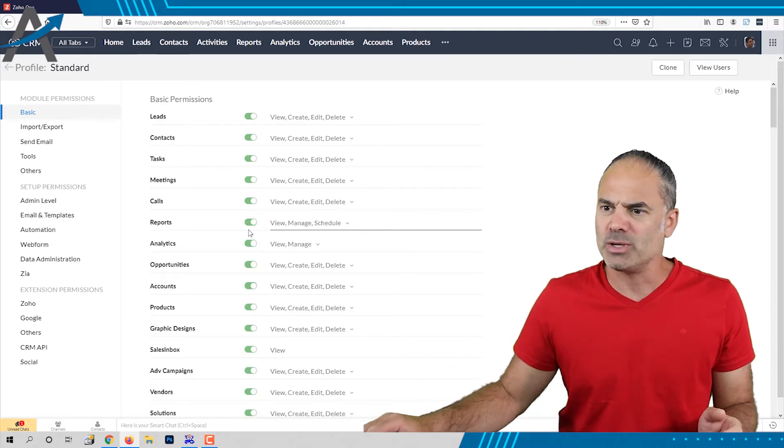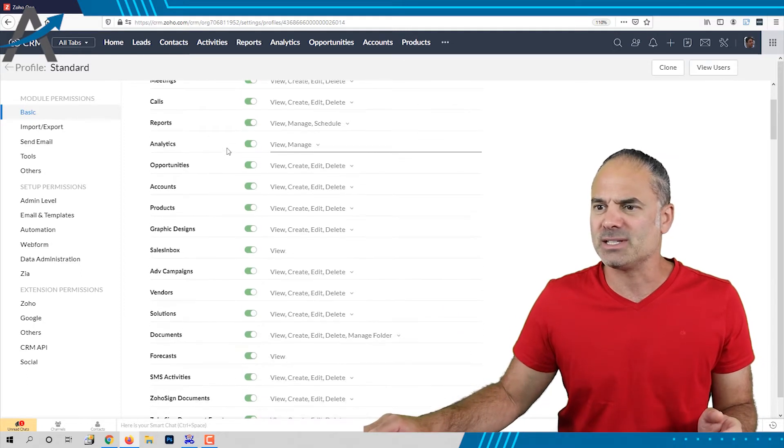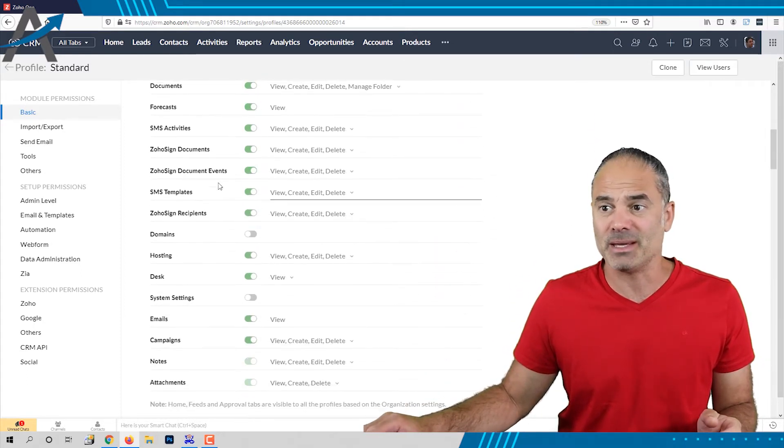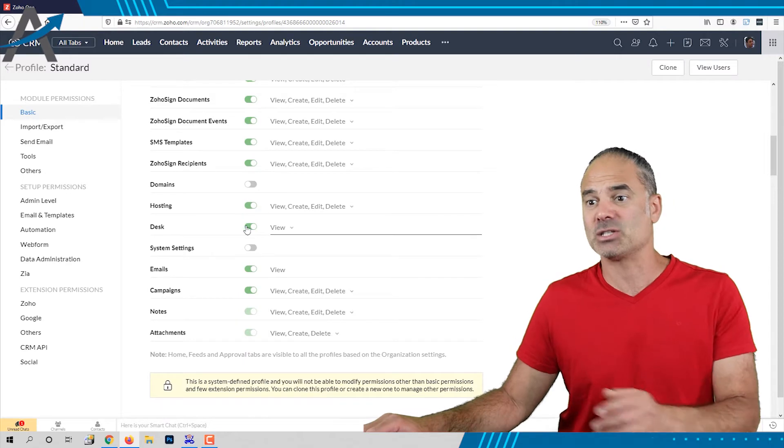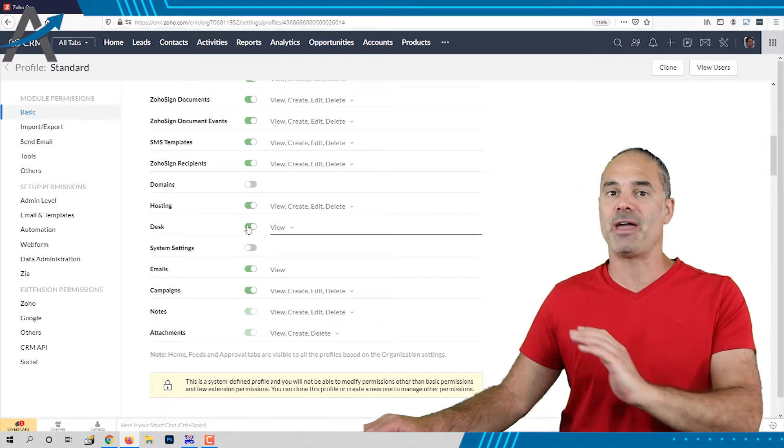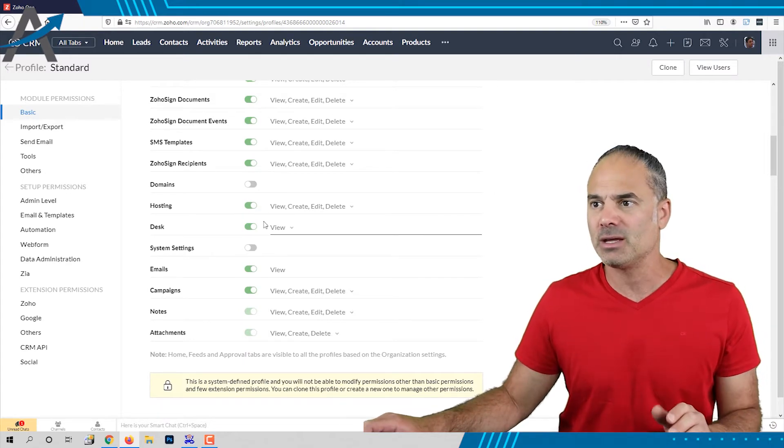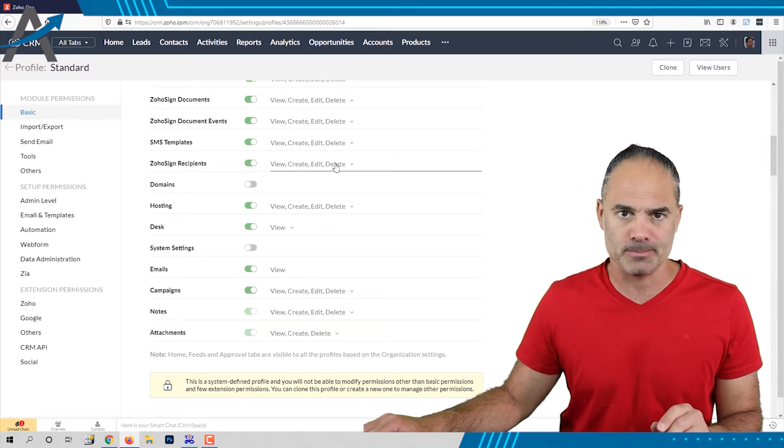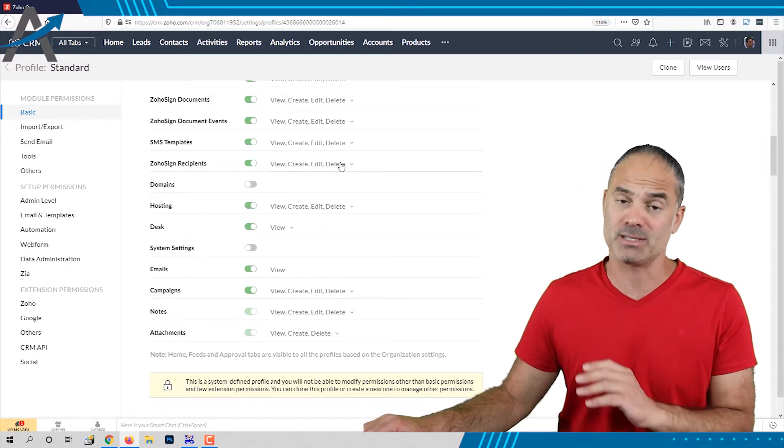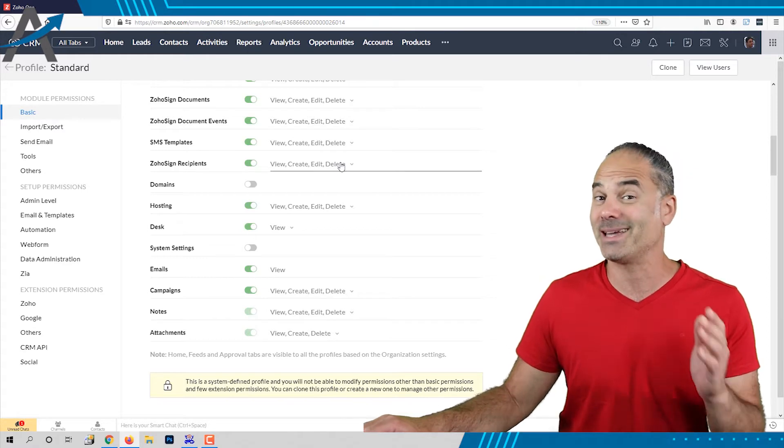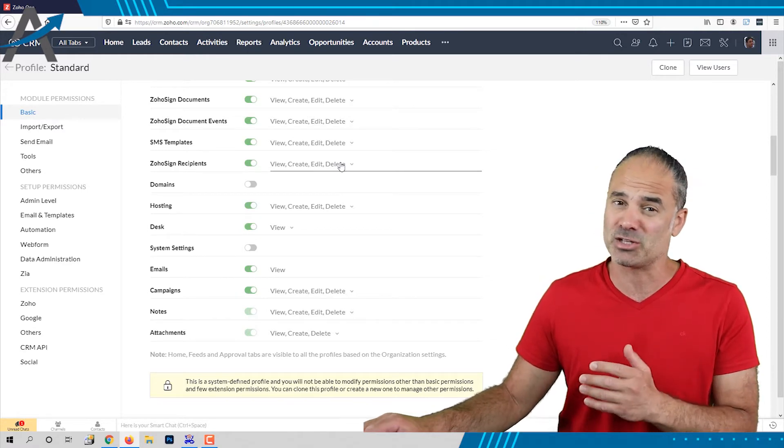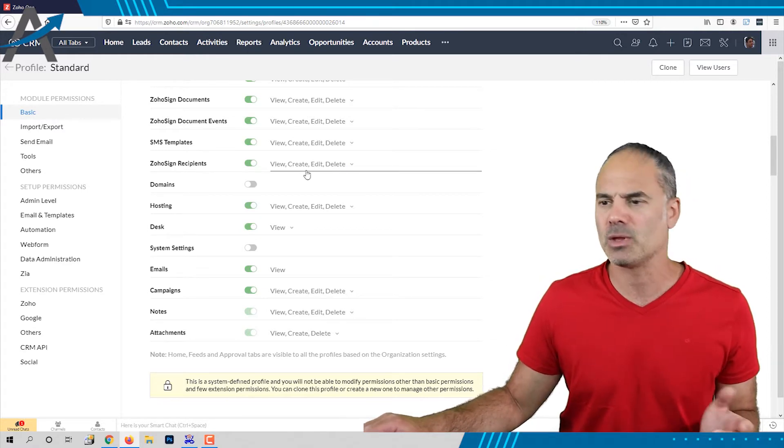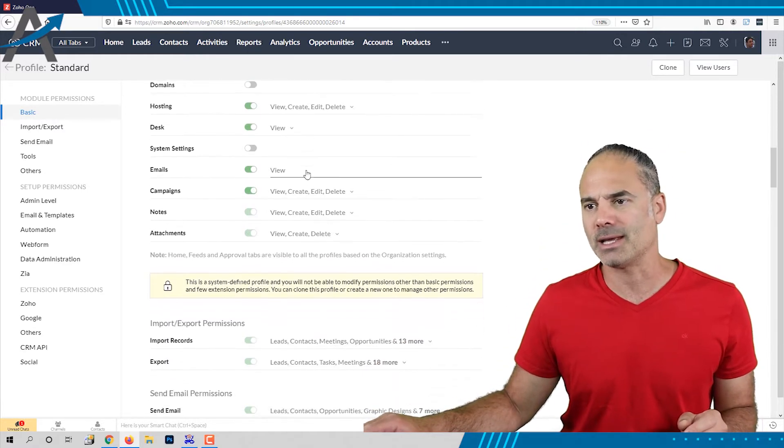So if you can see here, the standard profile is coming with access to everything, including the delete option, which means employees can delete information from the CRM if they choose so. I don't like it.